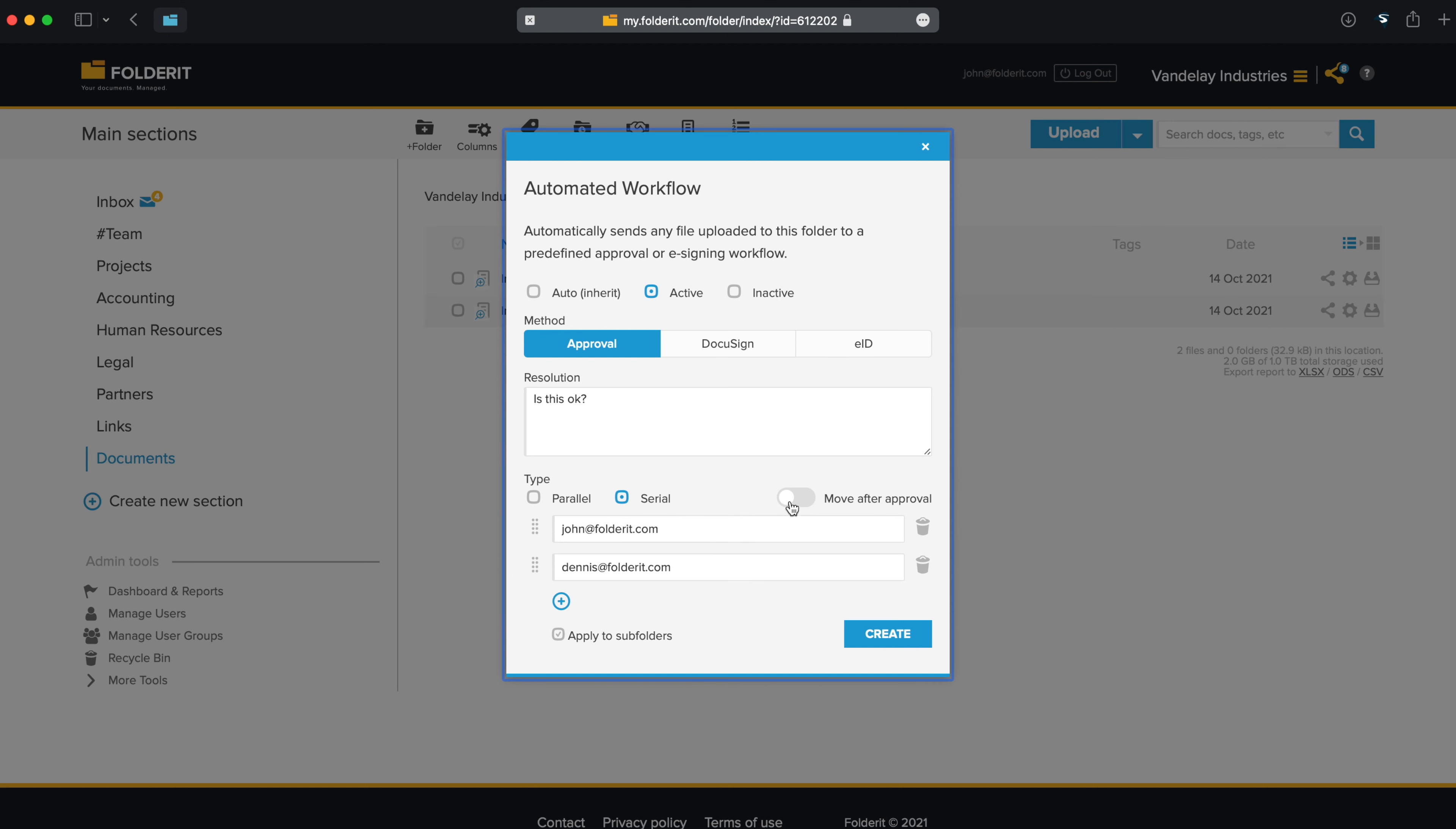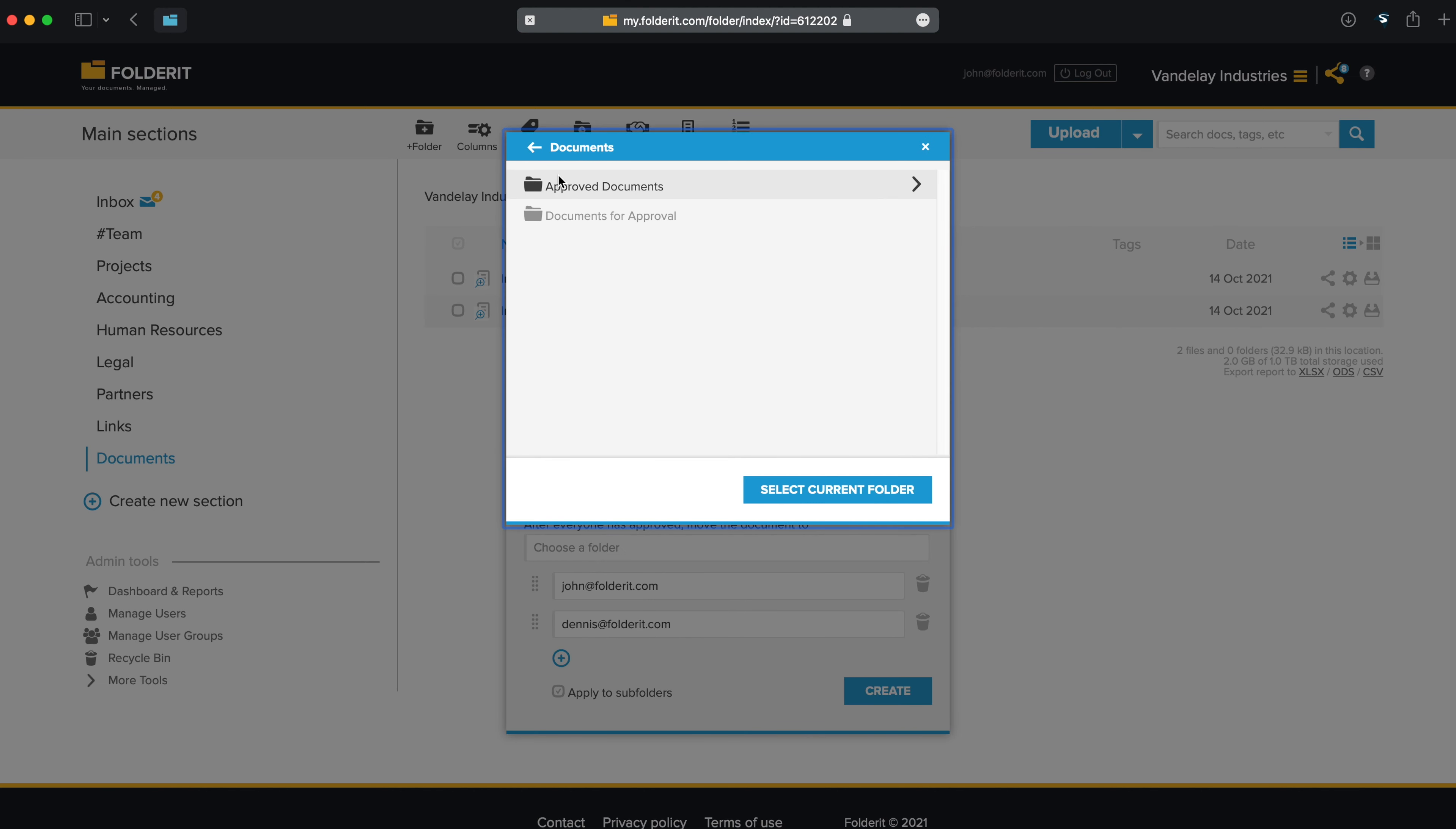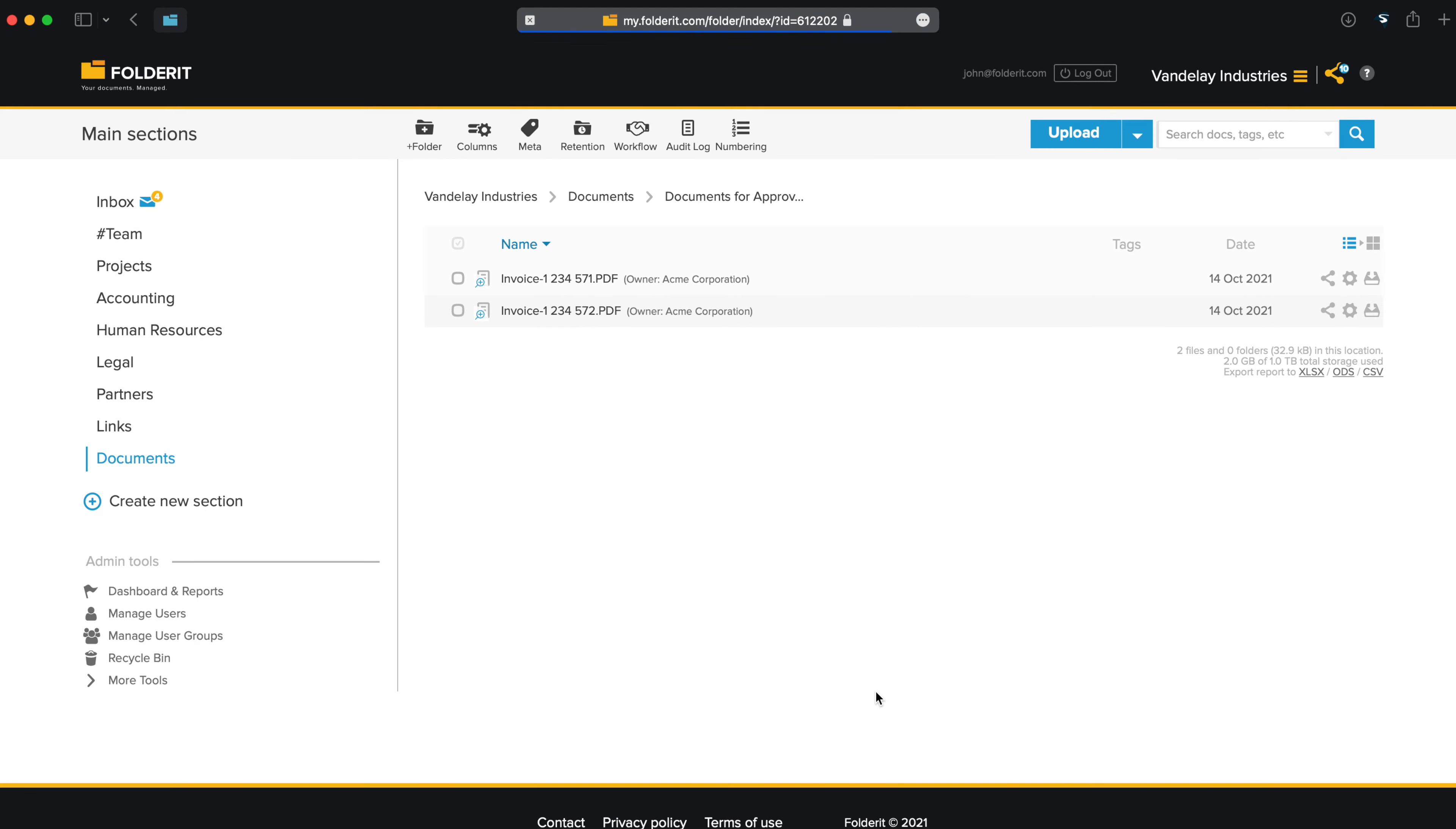Toggle on the Move After Approval function if you want the document relocated after it's fully approved. Choose a destination folder. If you don't want the automation to be applied to subfolders, then uncheck the checkbox. Click Create to save and activate the workflow.